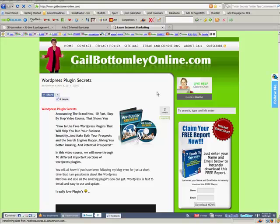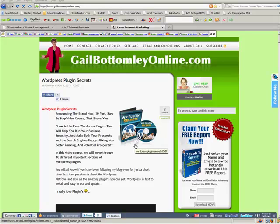Hey, hi everyone, this is Gail here from GailBottomlyOnline.com and I have some great tips for you today — two specifically. I'm sure you're going to learn something from these. I want to show you some graphics tips. See this little picture here? It has a little reflection underneath. I'm going to show you how to create that, and also how you can create these as well.